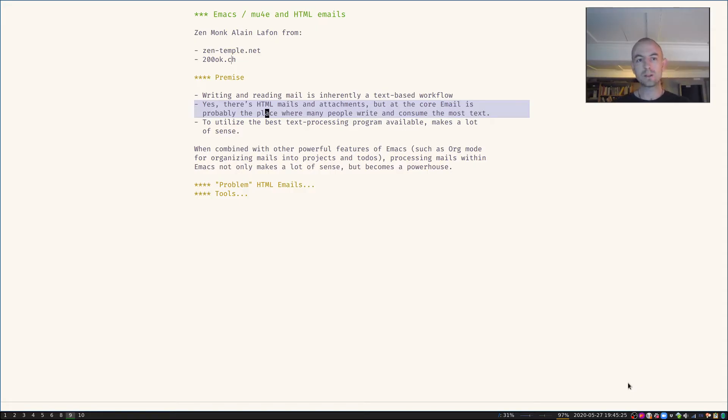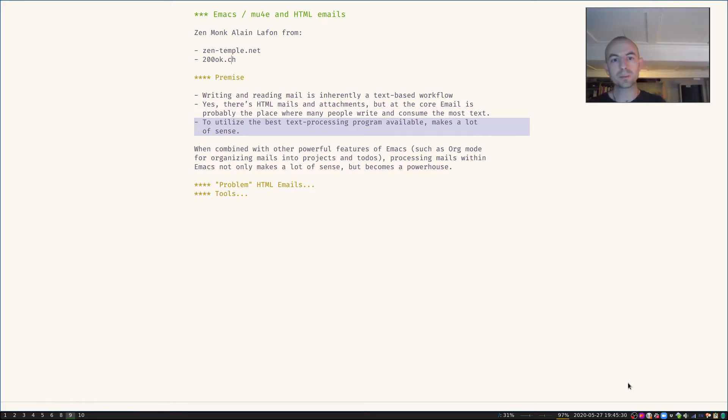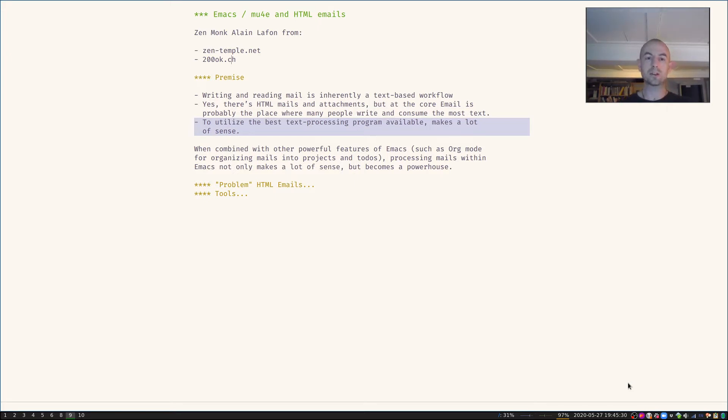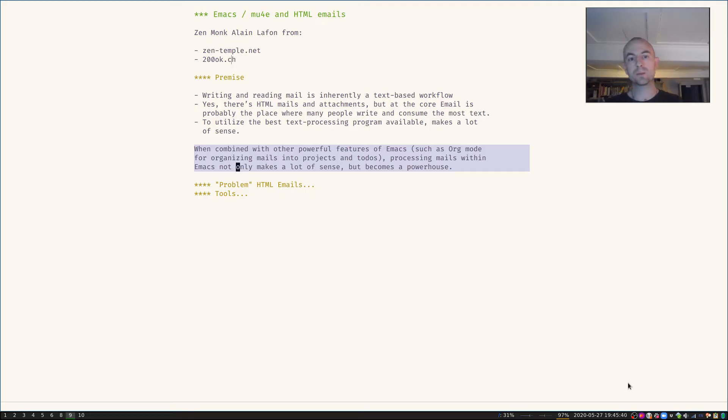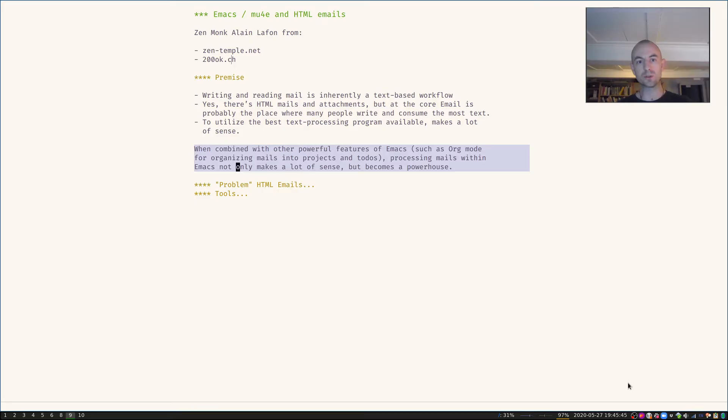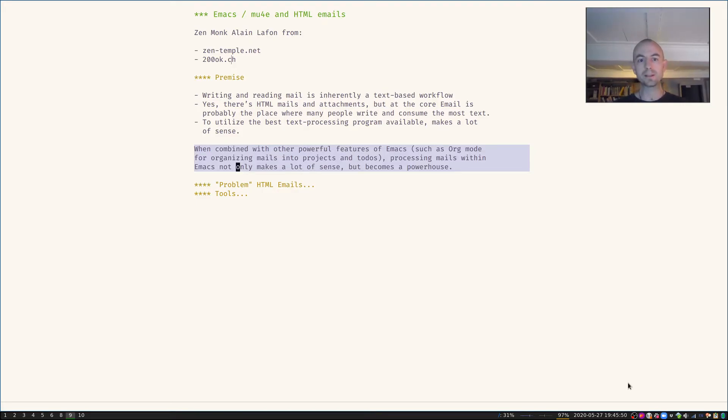So to actually go ahead and utilize the best text processing program that is available to you might make a lot of sense. Additionally, specifically for Emacs, when you combine that with other powerful features such as org mode to organize your emails for projects and todos or processing emails, it becomes a huge powerhouse.